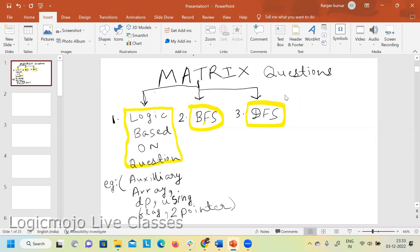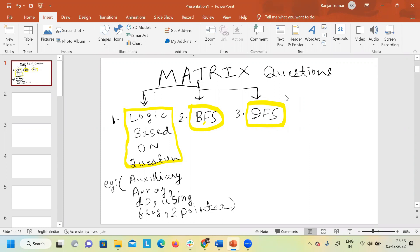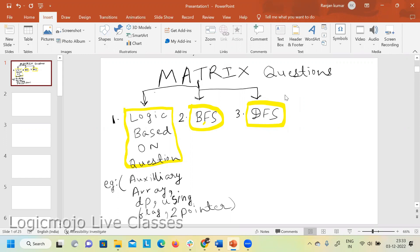It is very important for matrix questions as well. If I don't cover breadth-first search and depth-first search here in the matrix part and only cover it later in trees and graphs, you won't be able to correlate with matrix questions. So that's why I'm teaching breadth-first search and depth-first search in this matrix part as well. The coding approach is a little different for matrix versus trees or graphs.